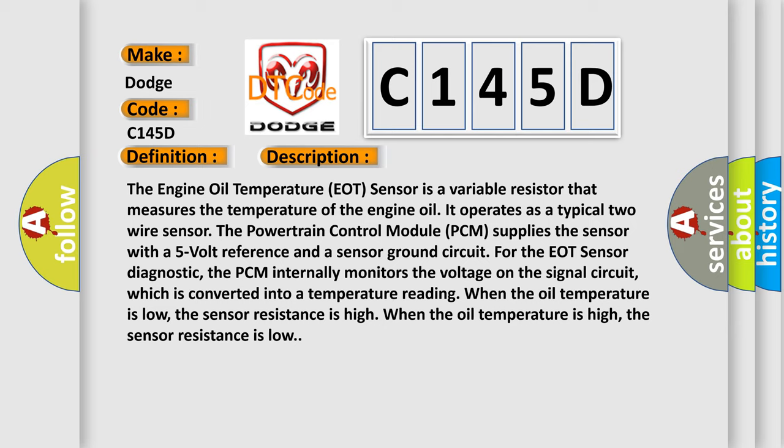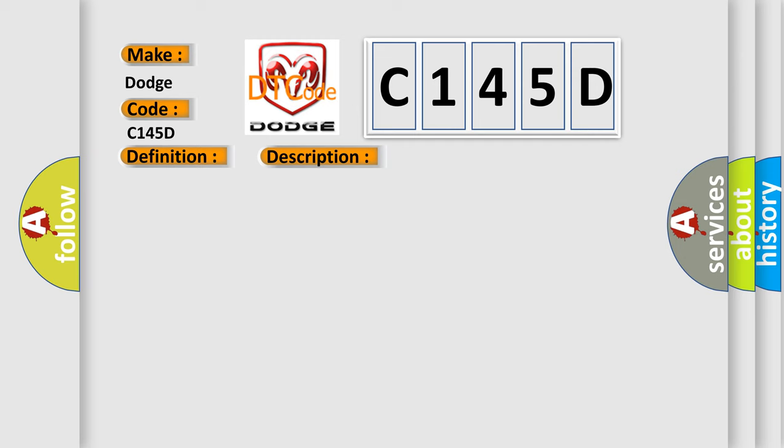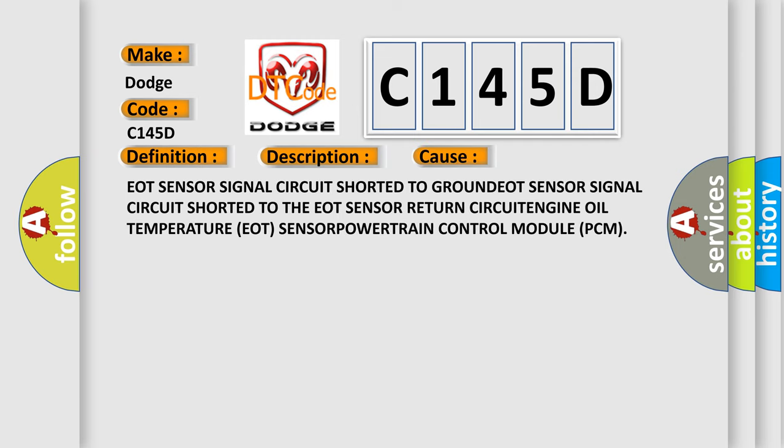This diagnostic error occurs most often in these cases: EOT sensor signal circuit shorted to ground, EOT sensor signal circuit shorted to the EOT sensor return circuit, engine oil temperature EOT sensor, or powertrain control module PCM.